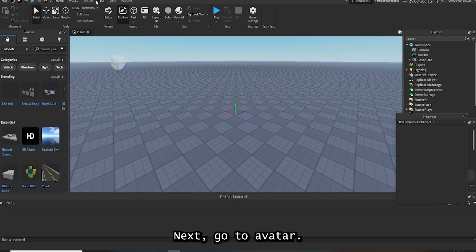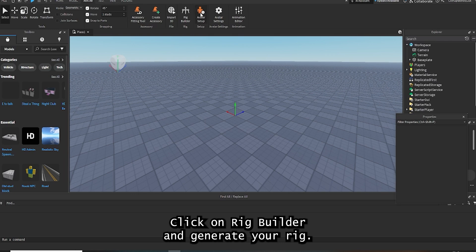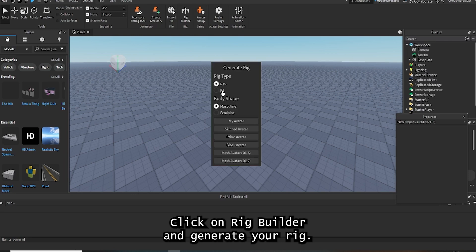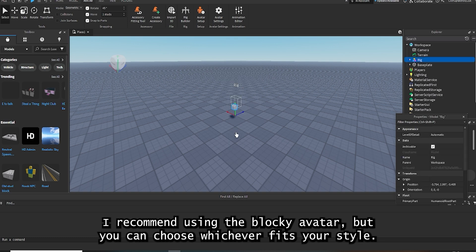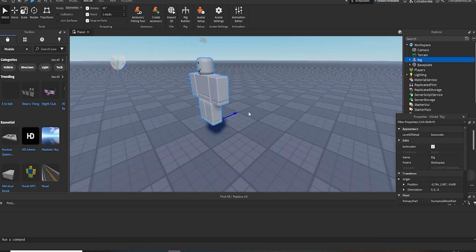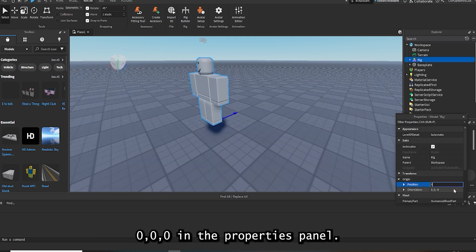Next, go to Avatar, click on Rig Builder, and generate your rig. I recommend using the blocky avatar, but you can choose whichever fits your style. Set the origin position to 0, 0, 0 in the Properties panel.